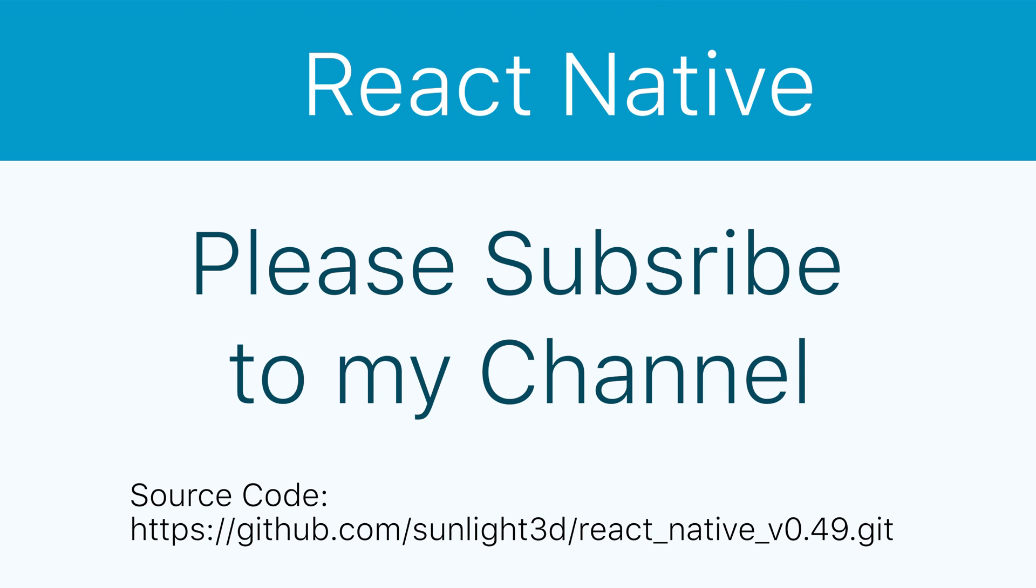Thank you very much for watching this lesson today. Please subscribe to my channel for more exciting videos or download code from GitHub here.